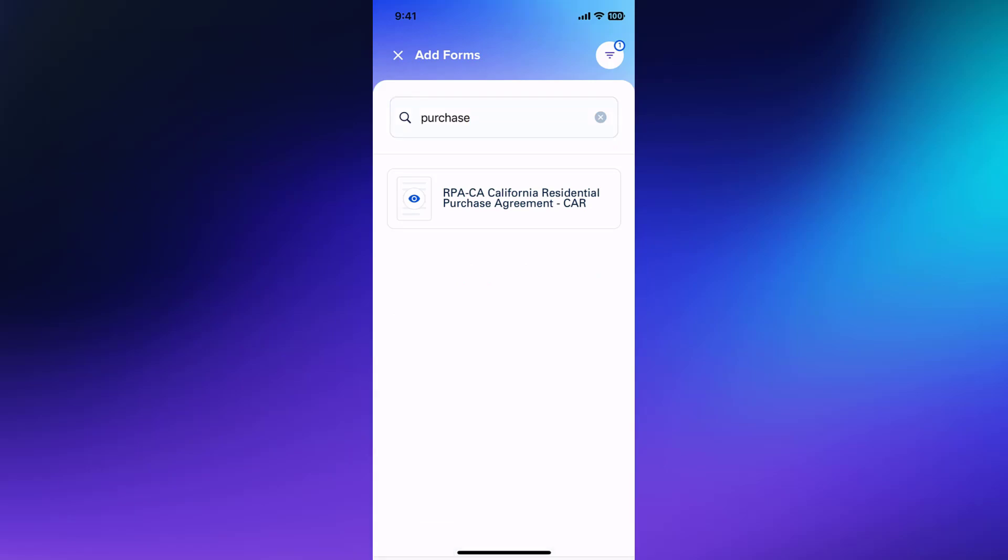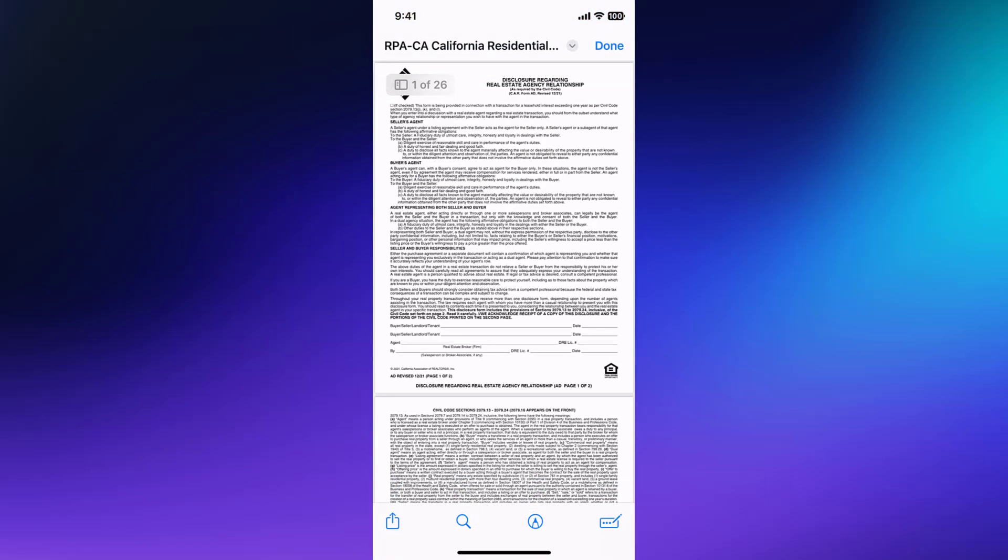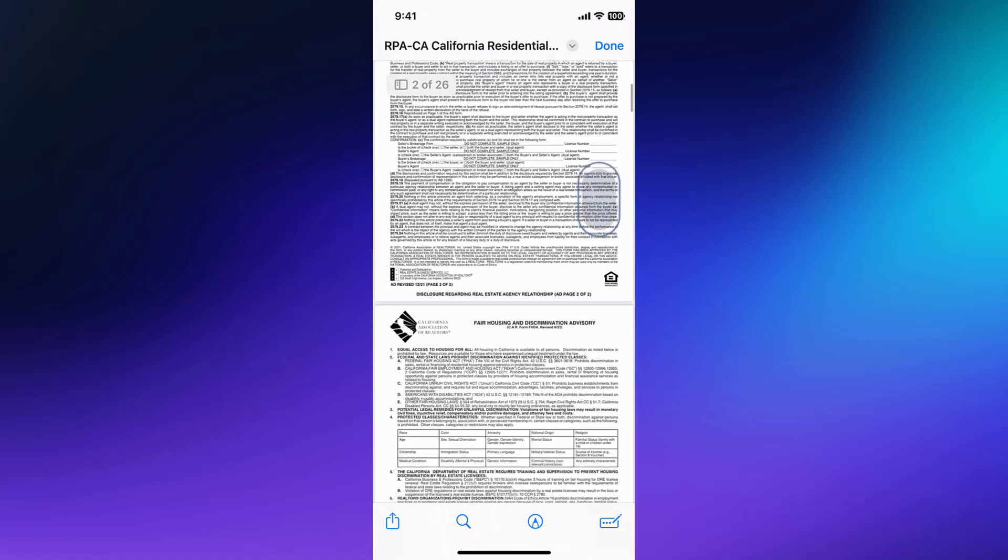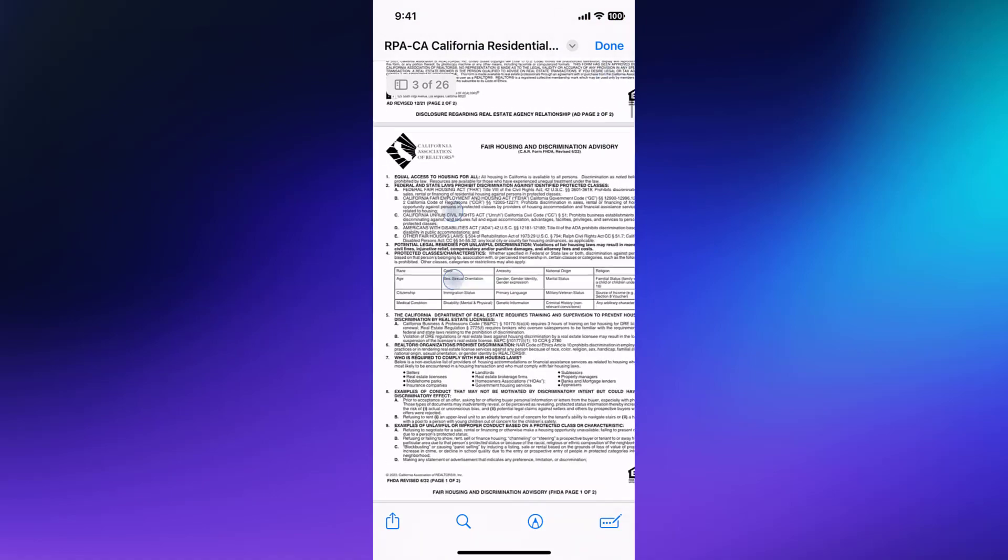To take a closer look at a form, tap the eye icon to open a form preview. Here you can scroll and zoom to ensure you've found the correct form.